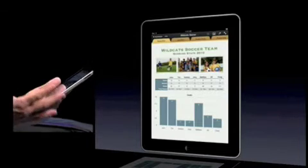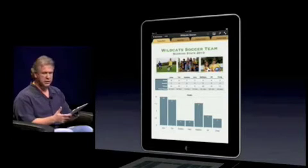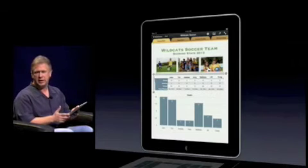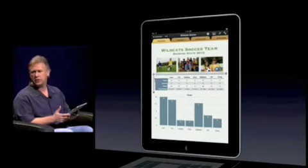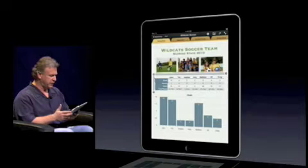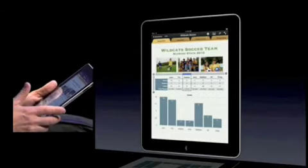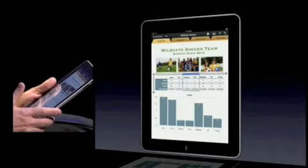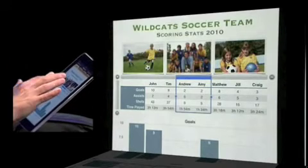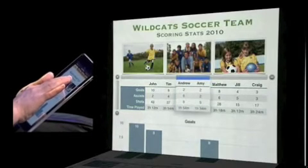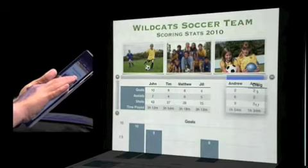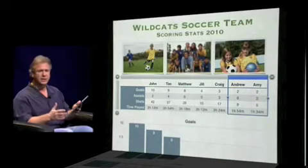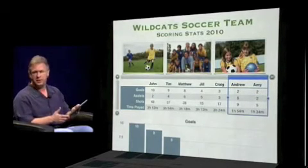Let's do some typical tasks you might do with a spreadsheet, but all without a keyboard and mouse. I'm going to tap the center table — let's say I want to rearrange some columns. I tap right above the Andrew column, grab the handle, select the Amy column as well, and let's move those columns to the end of the table. I hold my finger, they pop up, and I drag them across and let go wherever I want. I've reorganized columns in a table, and the linked chart has automatically been updated as well.